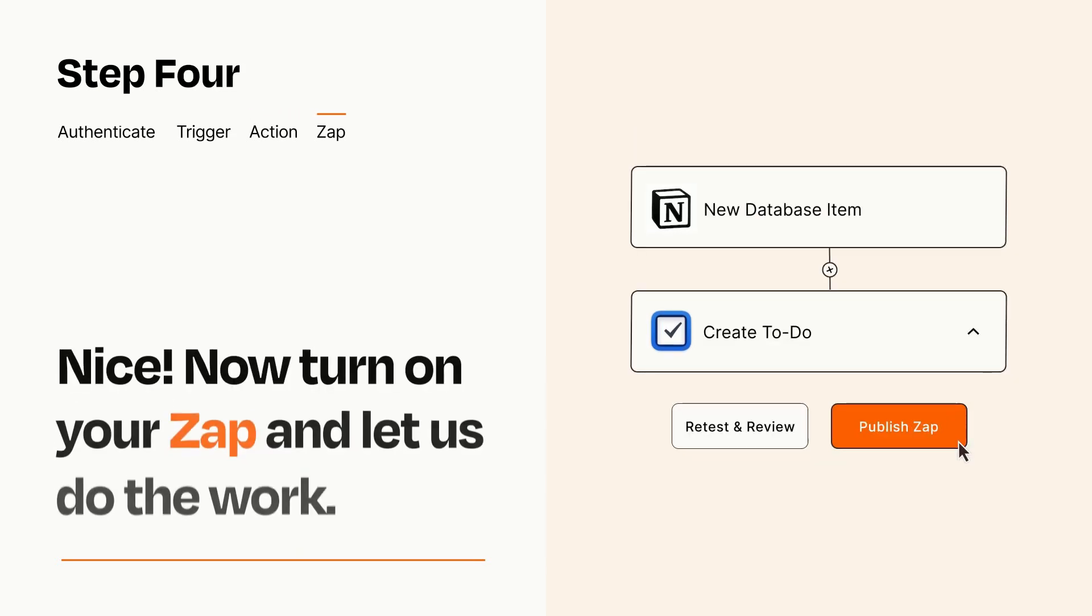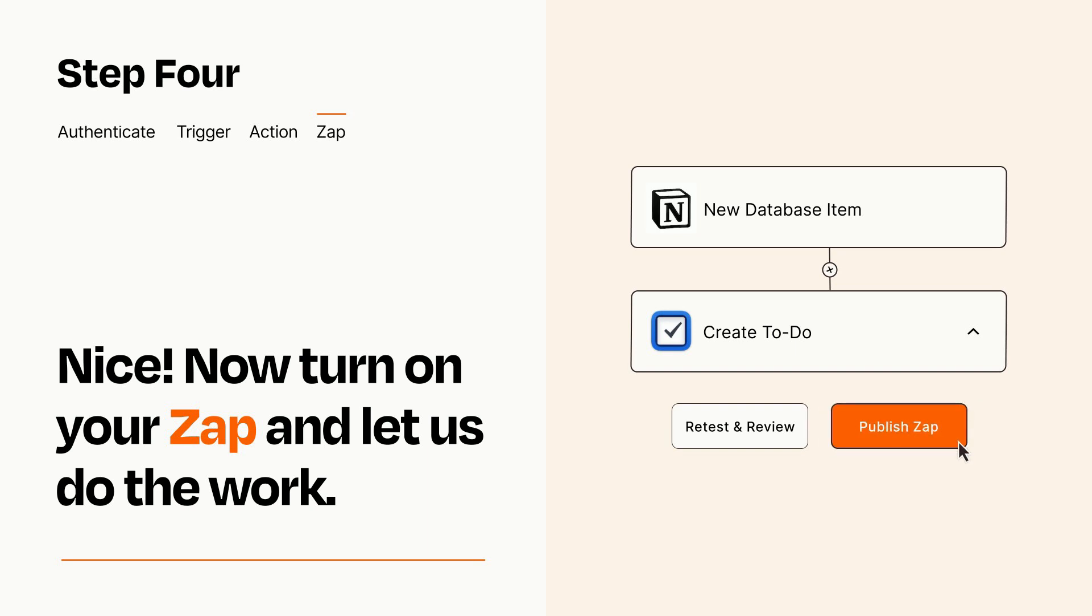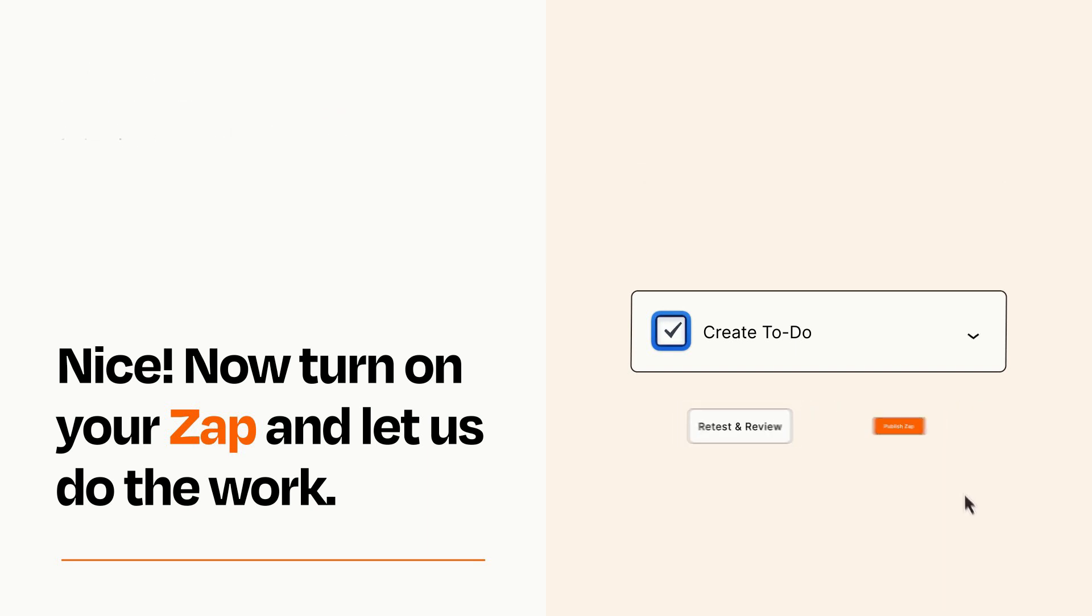Turn on your Zap and Zapier will start doing your work for you. Zapier can be as simple or as complex as you'd like and connects with thousands of apps, more than any other platform.